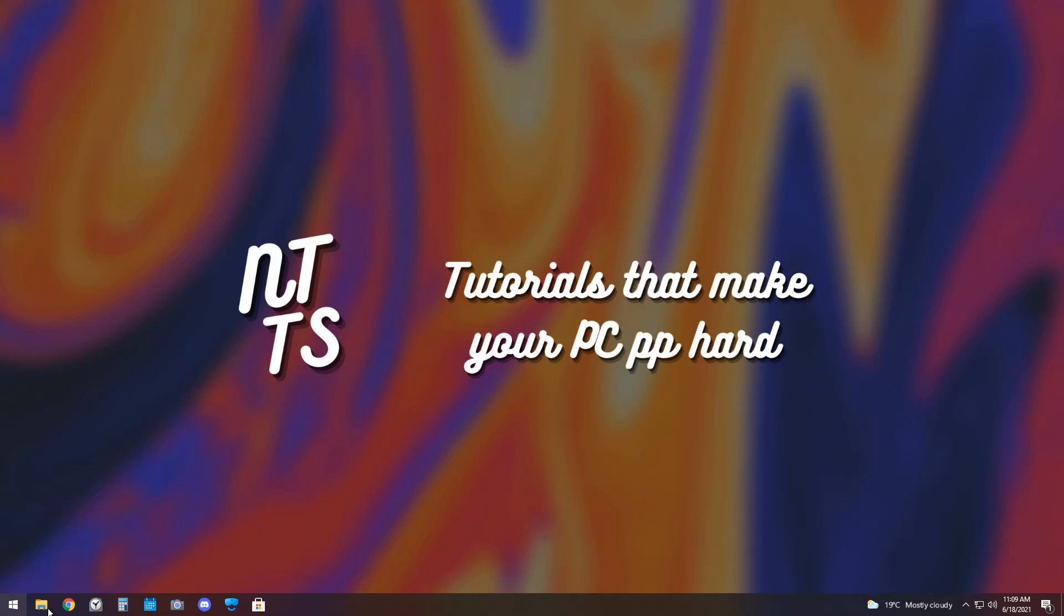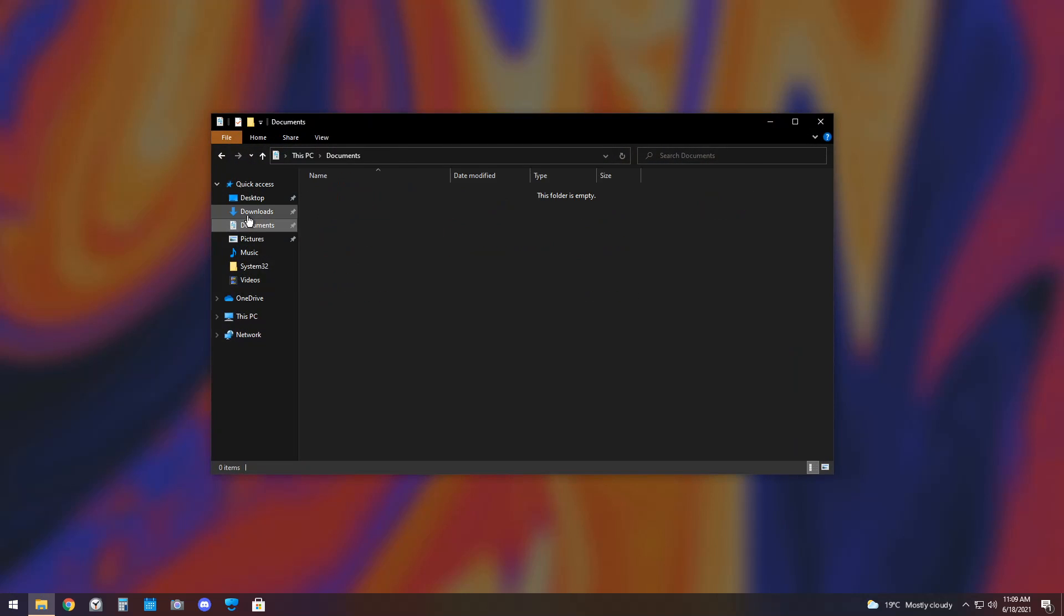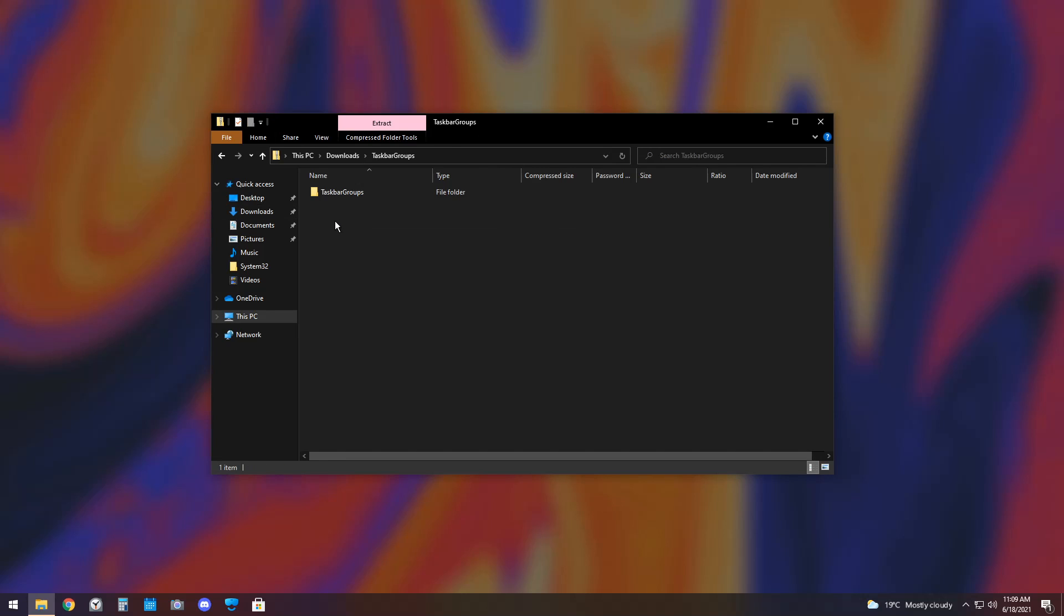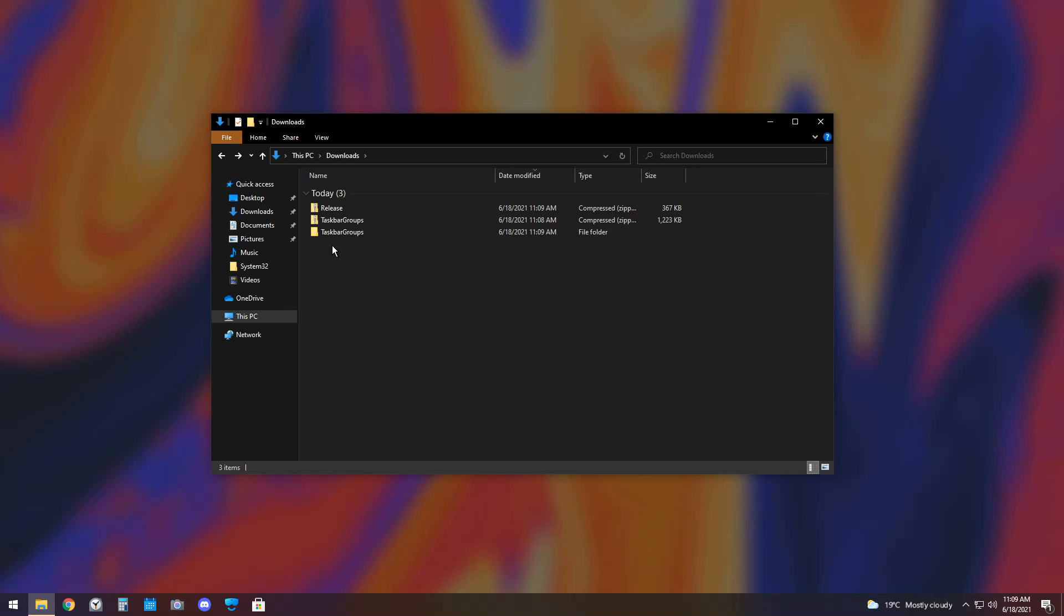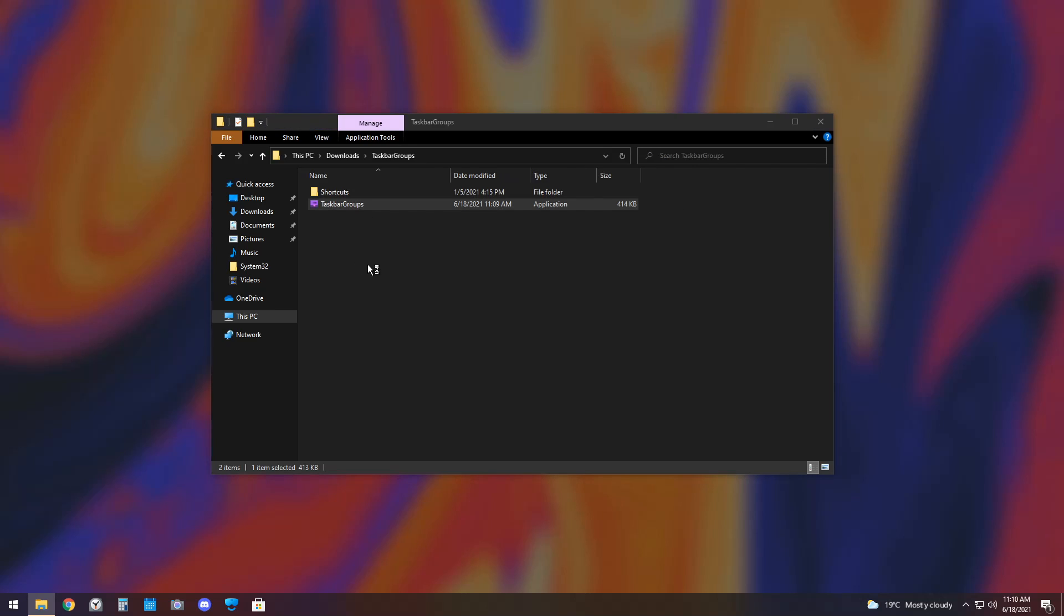Now, once you have all those files, just go into your downloads folder, open that bad boy up, and you should see the two zip files. You want to double-click on taskbar groups, and you want to drag this folder into your downloads folder. Then, once you drag the taskbar groups folder into your downloads, open it up and double-click on taskbar groups.